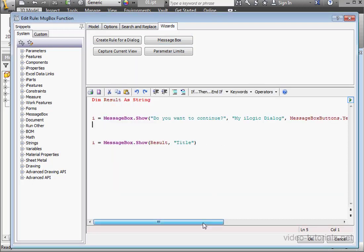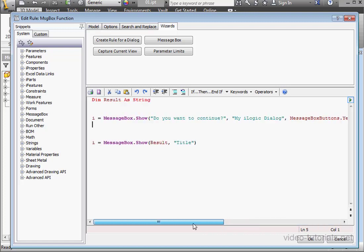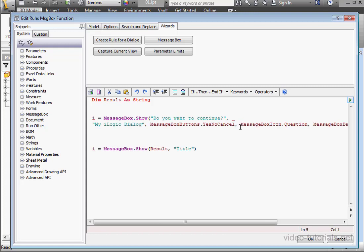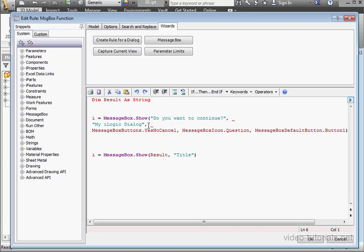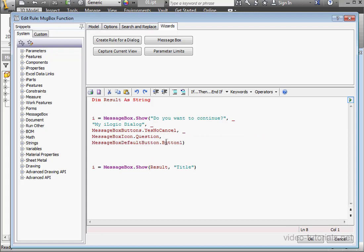As you can see, this line of code is pretty long. Let's make it more user-friendly. We do that with a space, underscore, Enter. Let's do it again, space, underscore, Enter. And one more time here, space, underscore, and Enter. So the space, underscore, and Enter is the syntax for breaking a line of code. You need the space before the underscore, otherwise it's not going to work.